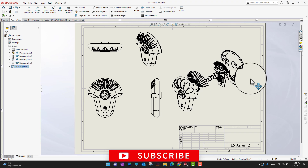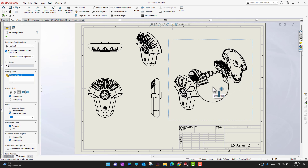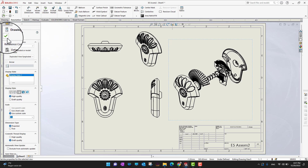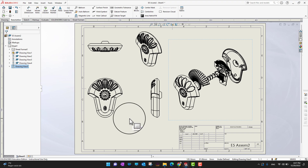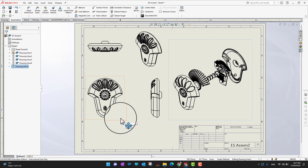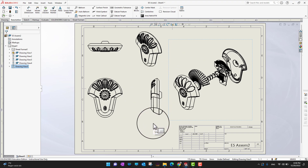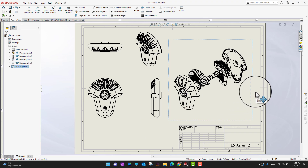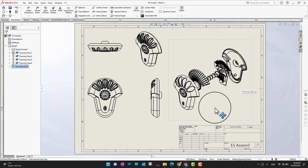With the exploded view, we can define how the assembly needs to be built. We can add balloons and notes to explain the assembly process. Since this is an assembly drawing — not a part drawing — we are not focusing on detailed dimensions. Those are handled in the individual part drawings. Here, we just need to show how all the parts come together so the machine lab can combine them into the final product.